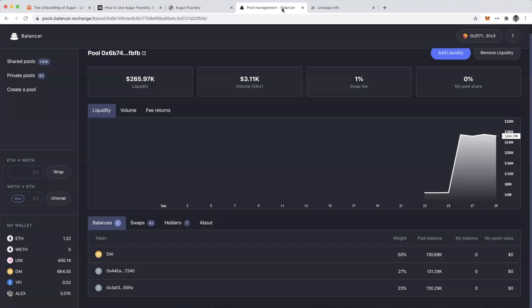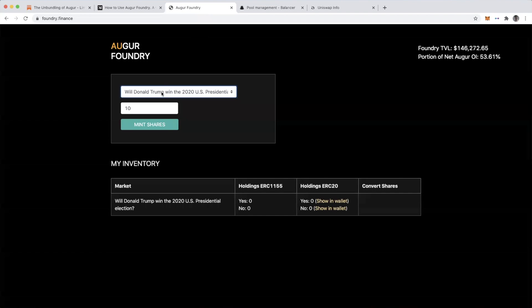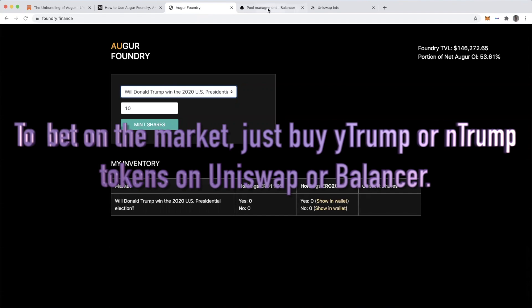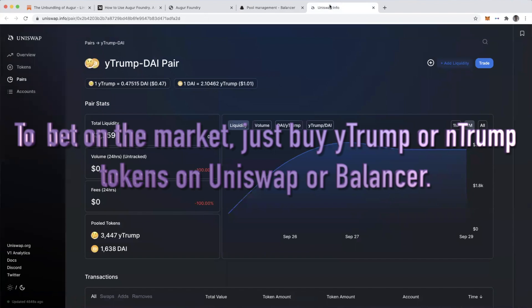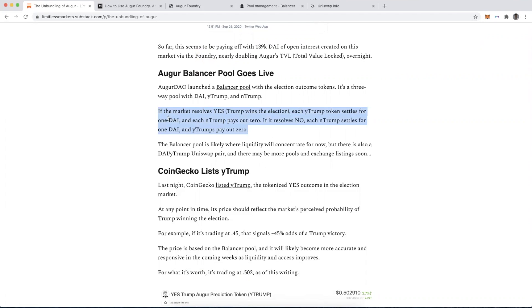This tutorial really could be over for anyone who simply wants exposure to the outcome of this market. All you have to do is go to this Balancer pool or this Uniswap pool. I'll link them both in the show notes. You would just buy the token.